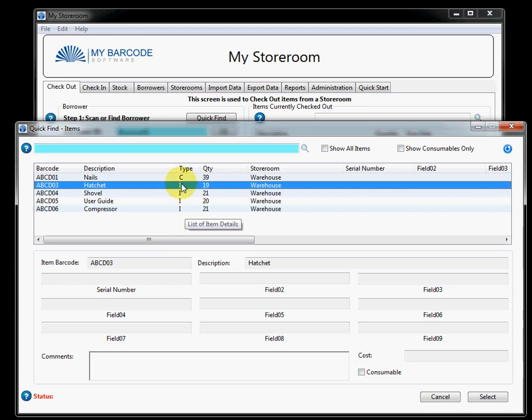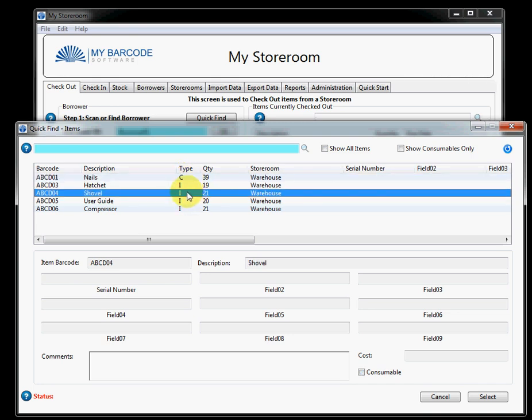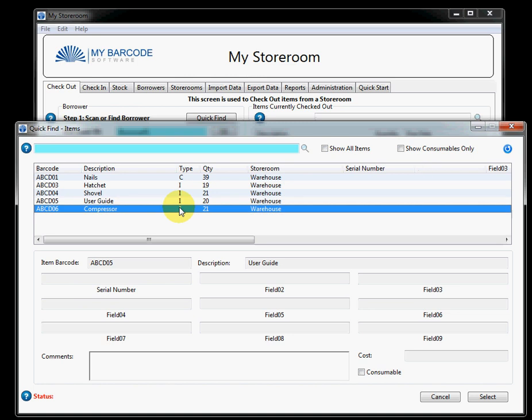One in I, which stands for inventory. And one in C, which stands for consumable. Now, consumable items are just that. The user is expected to take them away. And they're not expected to be returned. They can be, but they're not expected to be returned. So, they don't show up in any of the checkout lists. Although, they do show up in the reports. The inventory items are higher value items, which are expected to be returned and are designated by I.